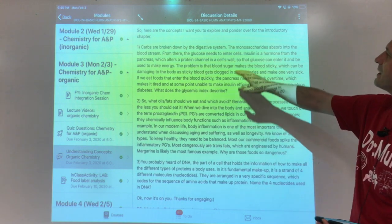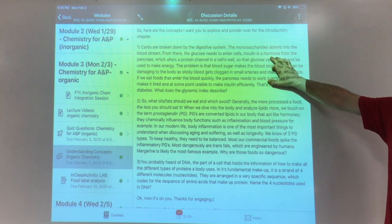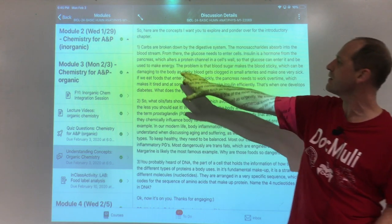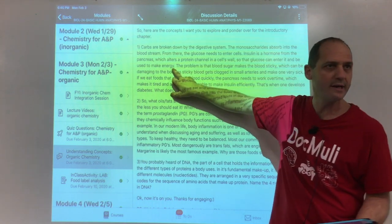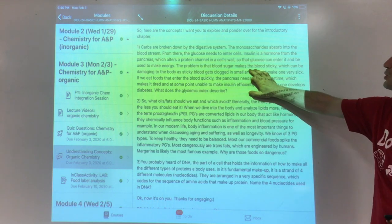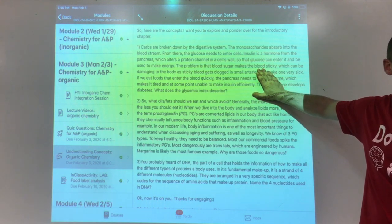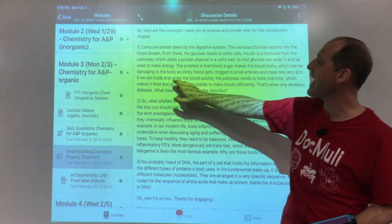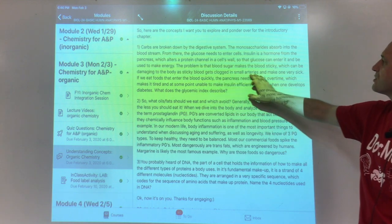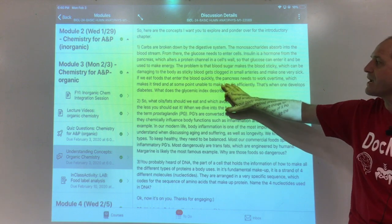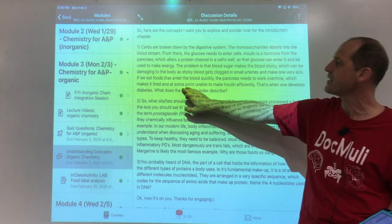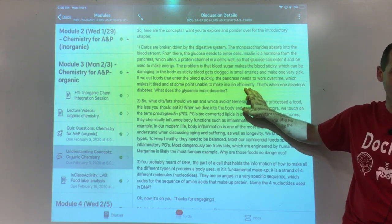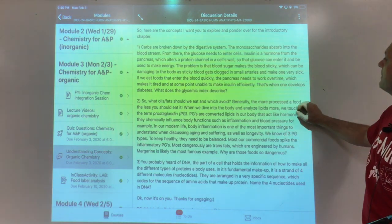Carbs are broken down by the digestive system into monosaccharides absorbed into the bloodstream. From there, glucose needs to enter the cells. Insulin is a hormone from the pancreas which alters protein channels in the cell's wall so that glucose can enter and be used to make energy. The problem is that blood sugar makes the blood sticky — sugar water is sticky water. The more glucose in the blood, the stickier it is, and that can damage body cells and clog small arteries. If we eat foods that enter the bloodstream quickly, the pancreas needs to work overtime, which makes it tired and at some point unable to make insulin efficiently. That is when one develops diabetes.